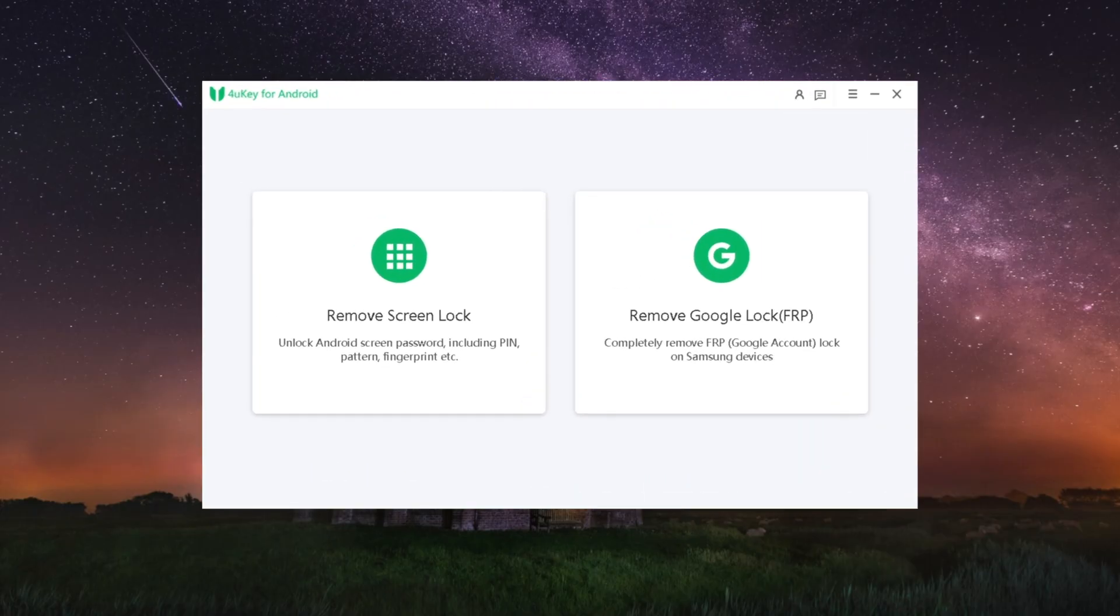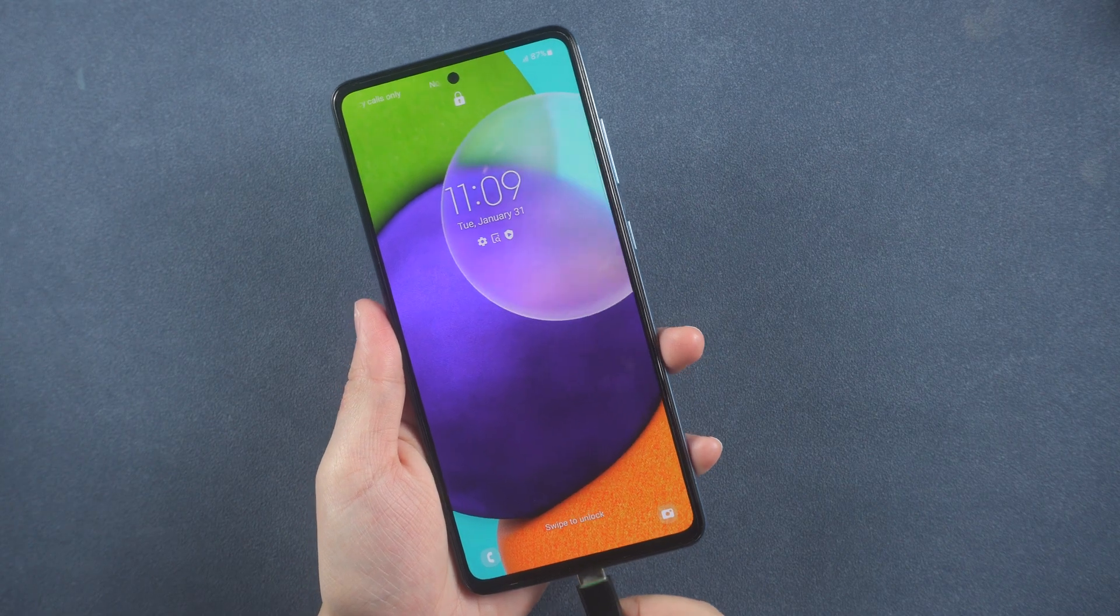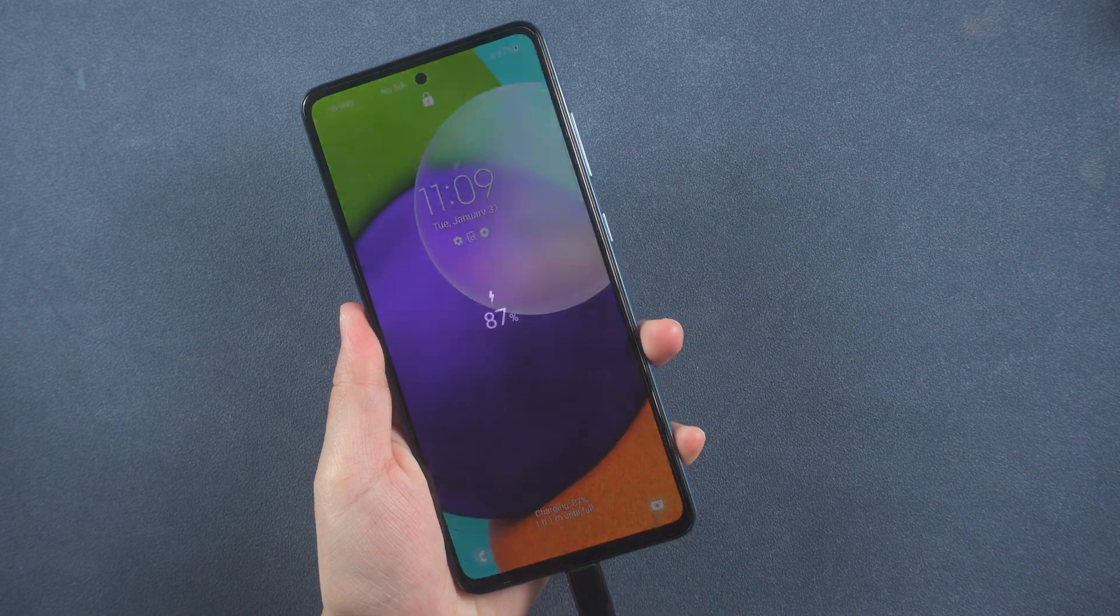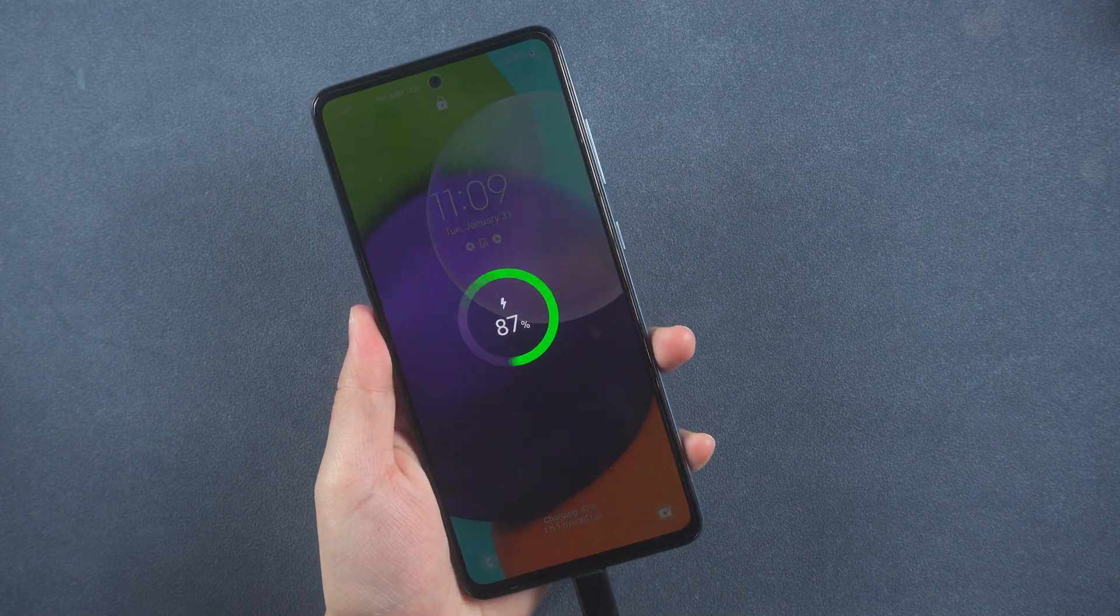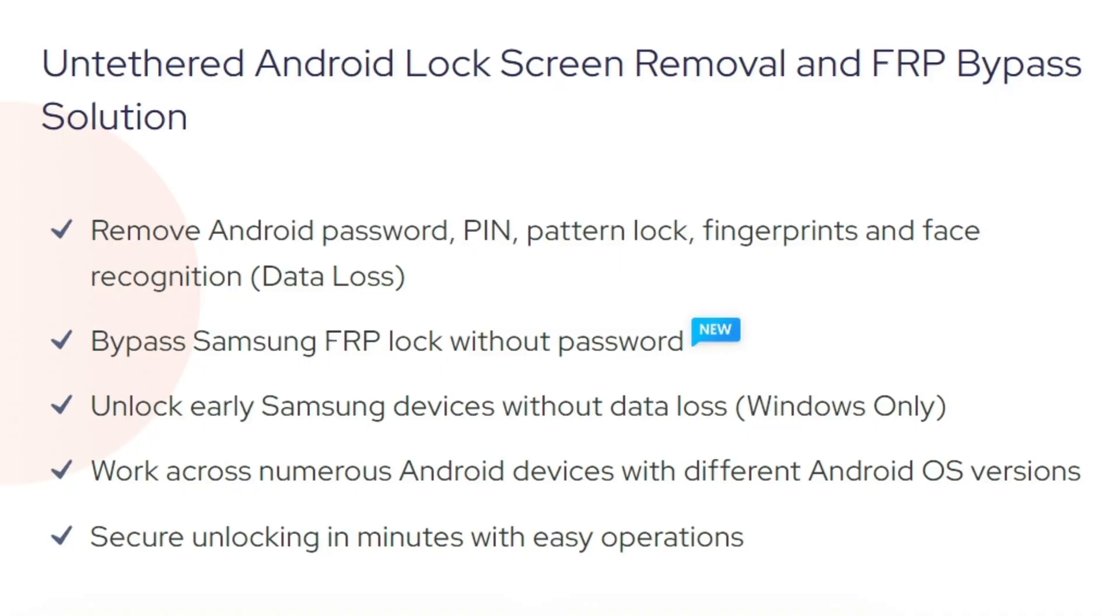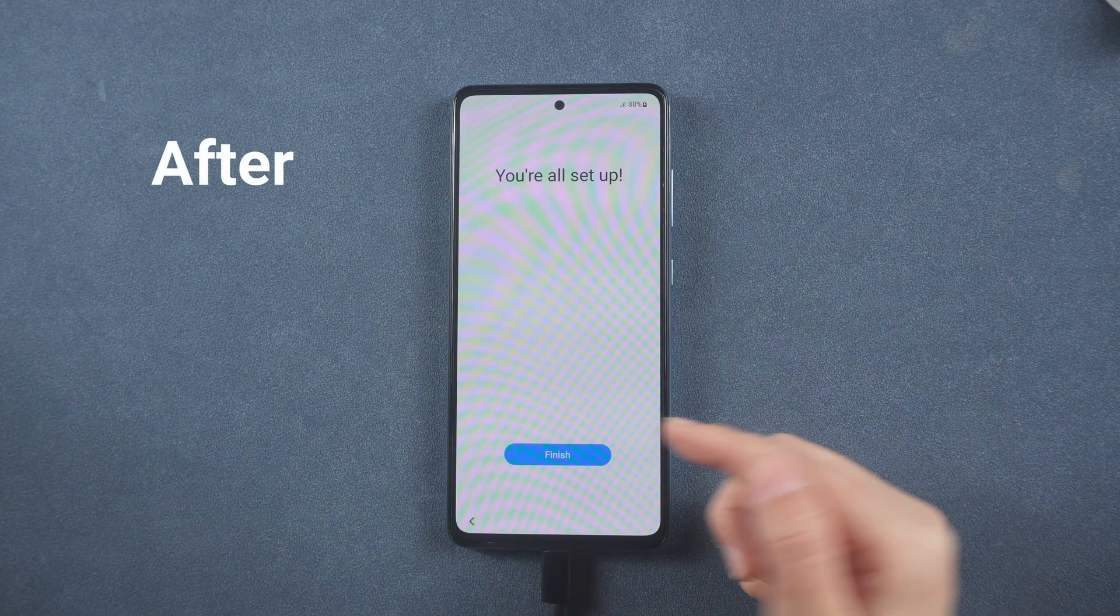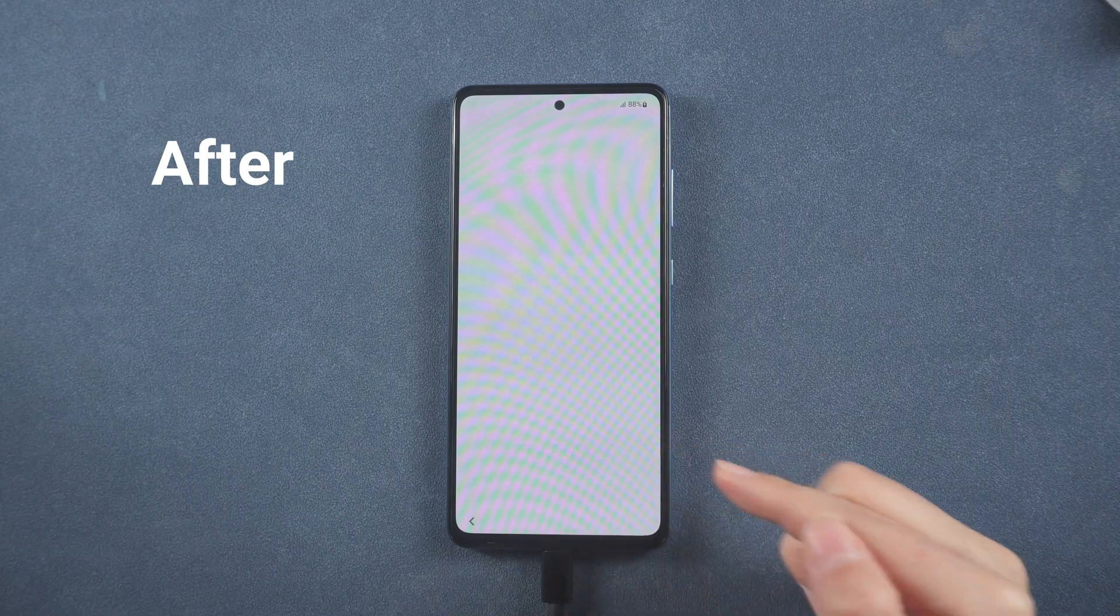Let's free download 4uKey. Connect your locked Samsung device to the computer. Whenever you forgot your Samsung phone pattern lock, pin, fingerprint, or Face ID, you can easily get back the Samsung device to work in minutes.